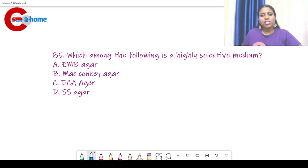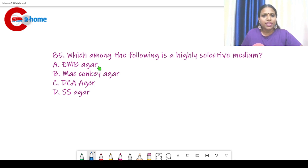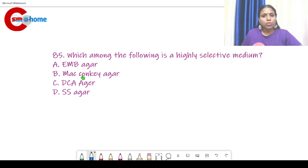Question number 85: Which among the following is a highly selective medium? All four options are selective media — the question asks which is the most highly selective. EMB agar (eosin methylene blue agar) and MacConkey agar are both used for enteric pathogens, specifically fecal coliform bacteria including E. coli.